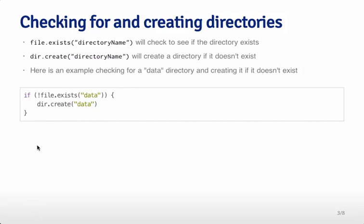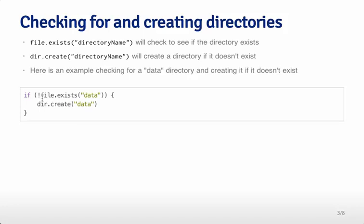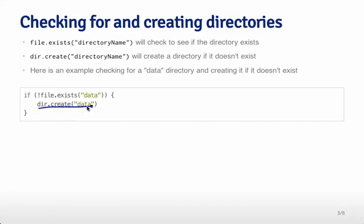Here's a bit of code that checks to see if there's a data directory. If the data subdirectory exists, this will return true, and nothing will happen. If the data directory doesn't exist, this will return false, and this exclamation point will negate it so that will be true, and then it will create a directory called data. You'll be seeing a command like this throughout the lecture - creating a data directory if it doesn't already exist.